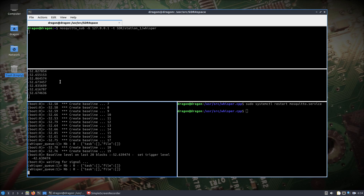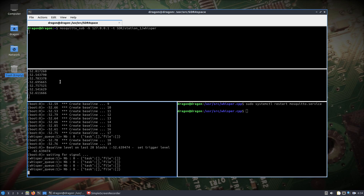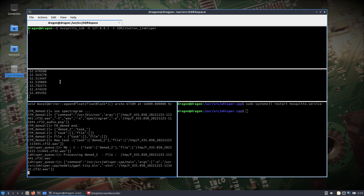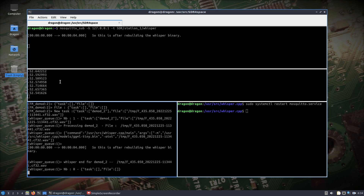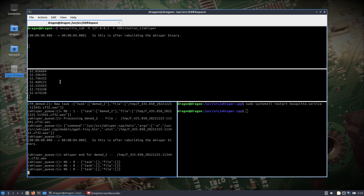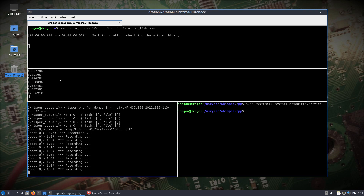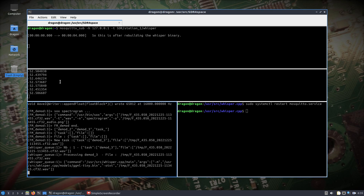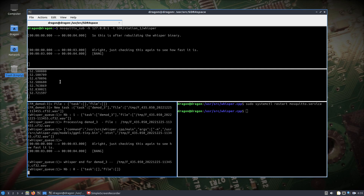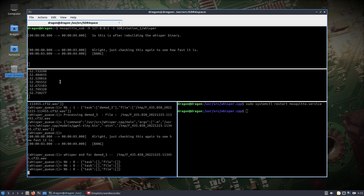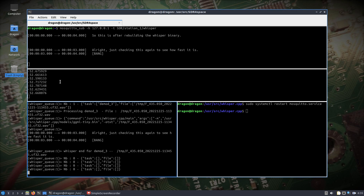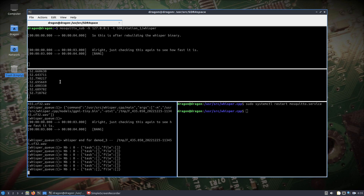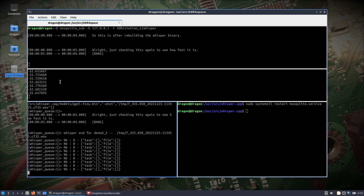Let's check out how fast this is now — this is after rebuilding the Whisper binary. Pretty much almost immediate now. Just checking this again to see how fast it is. So, just a quick video. I just wanted to really show the power of using this all together, and I encourage you to take a look at the last video to see the difference in speed of Whisper just by doing that one change.